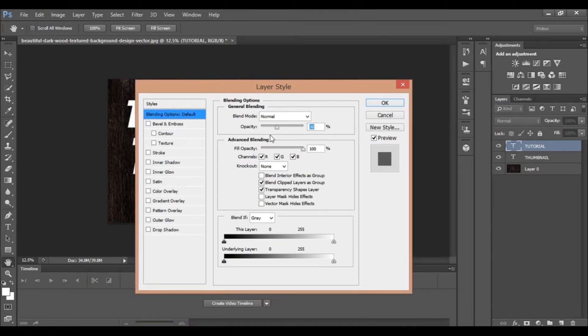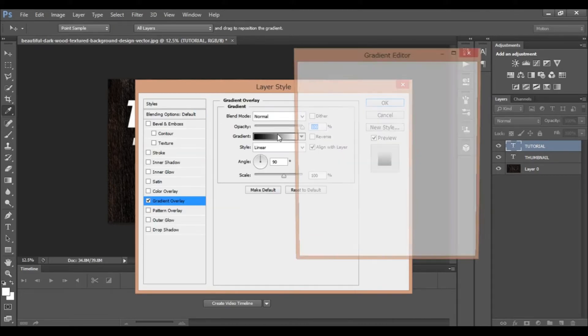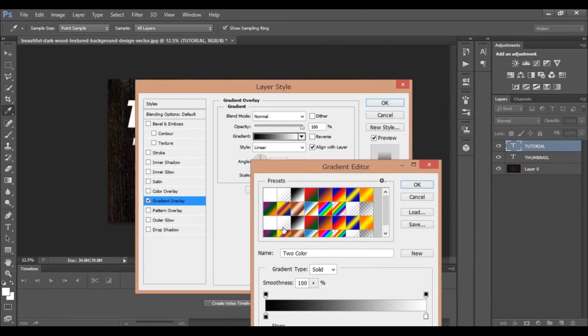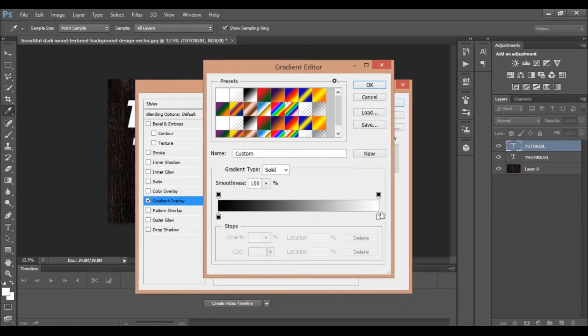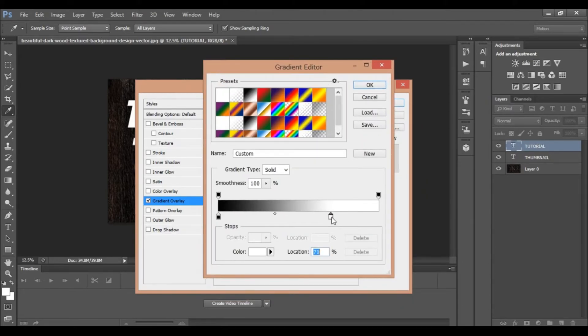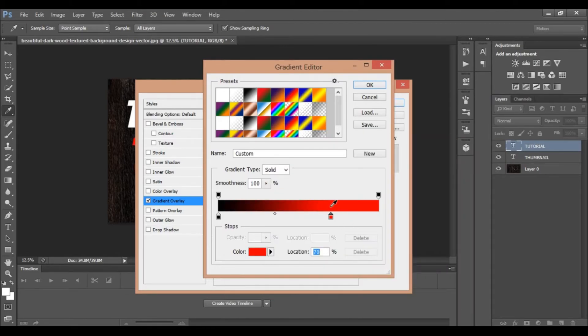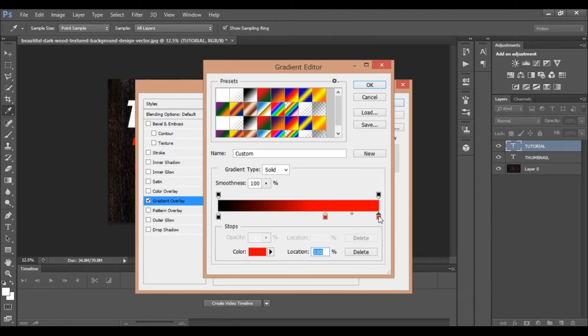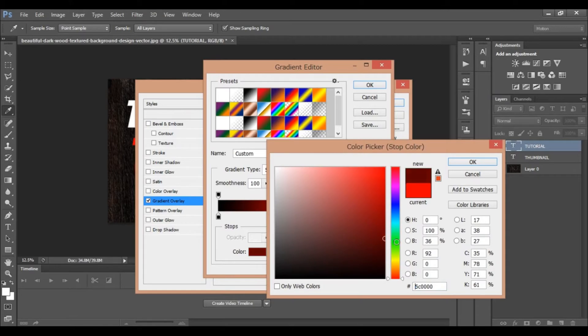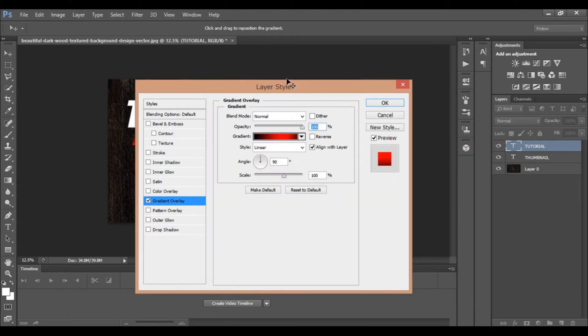Double click on the layer to open layer style. Adjust the opacity. Add a gradient overlay. Double-click on the gradient. Add a color point and adjust it. Import the color and click okay.